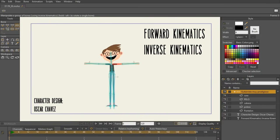We're going to be talking about forward kinematics and inverse kinematics. For this lecture, we're just going to talk about inverse kinematics, IK for short, and IK chains.